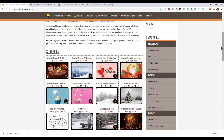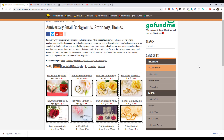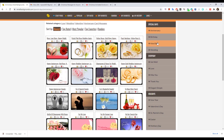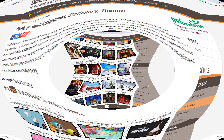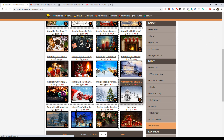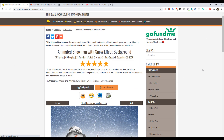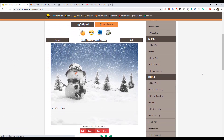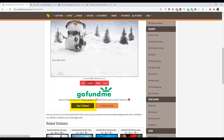Step 1: browse thousands of free email backgrounds by selecting categories. Step 2: pick the background you like, then click the copy to clipboard button.